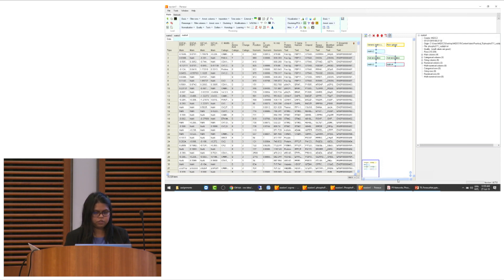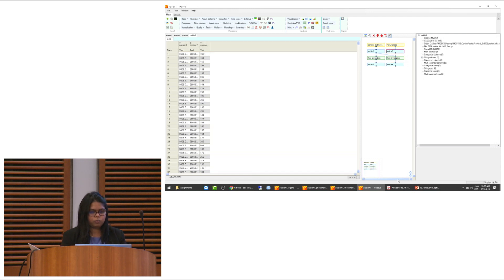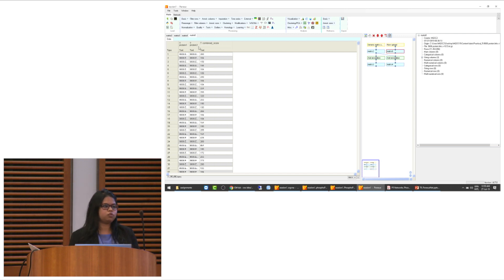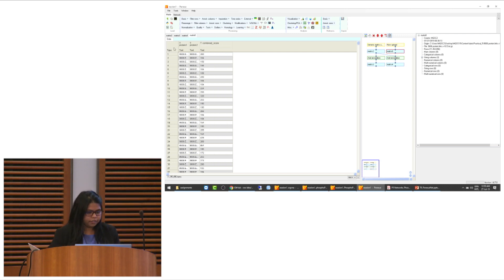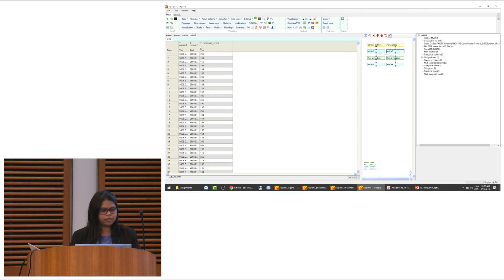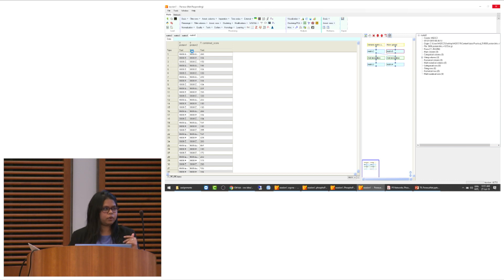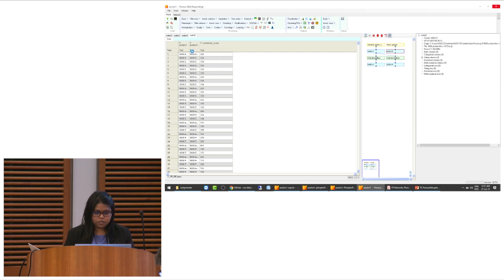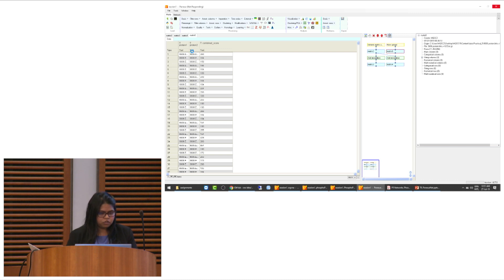We know there are very popular network databases available, like STRING and PSP for kinase-substrate relationships, and BioGrid. These databases are available as tab-separated files and you can use them for your analysis. In this tutorial, we will use the STRING database. We have already downloaded the STRING database here for Homo sapiens — let's take this one.